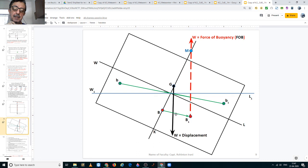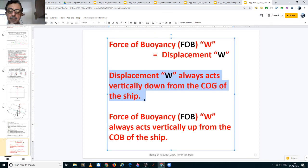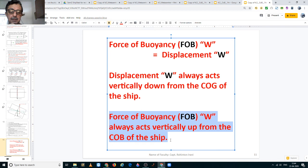To sum up and recap: the force of buoyancy is equal to the displacement of the vessel, and both are denoted by the letter W. The displacement of the vessel always acts vertically downward from the center of gravity of the ship, and the force of buoyancy always acts vertically upward from the center of buoyancy of the ship. Thank you very much for your kind attention. If you like this video please give it a thumbs up, share it, and subscribe to my channel. Goodbye and have a good day.